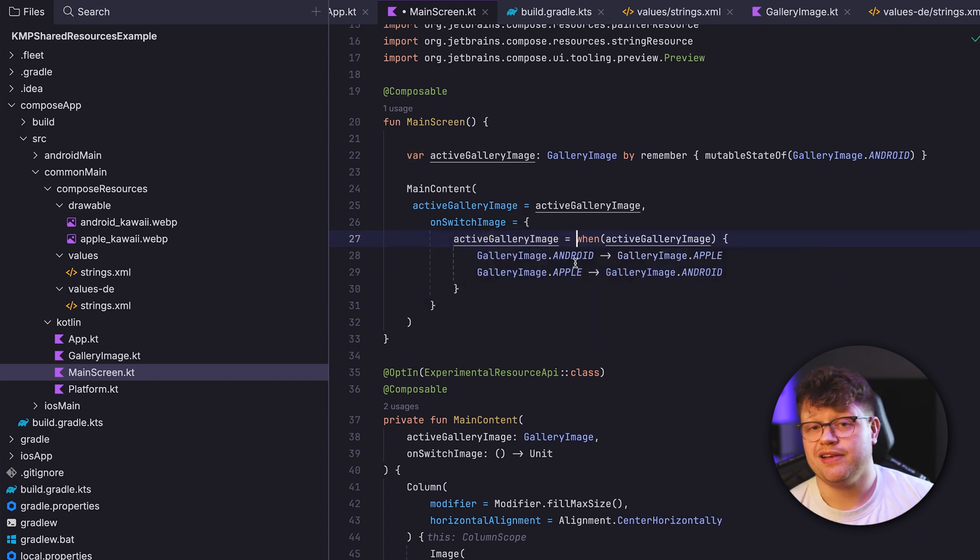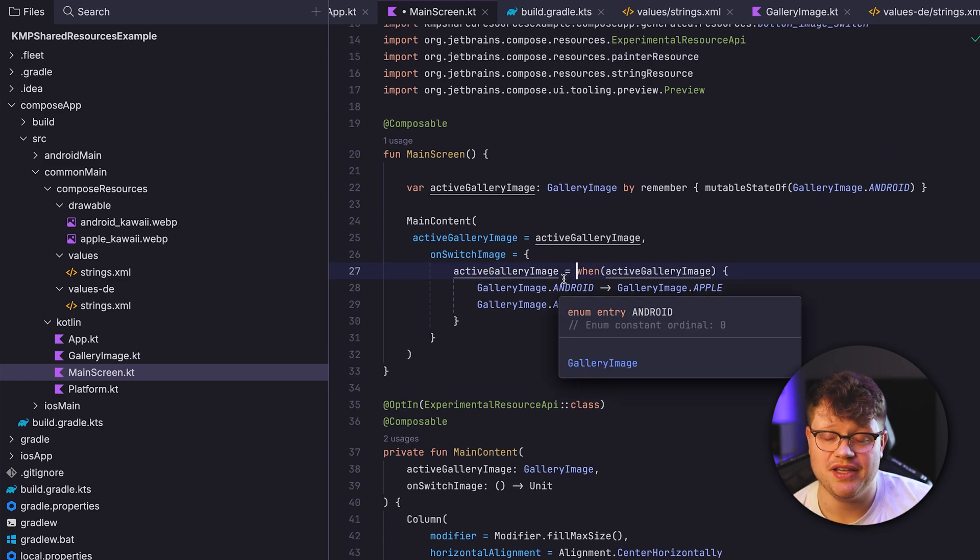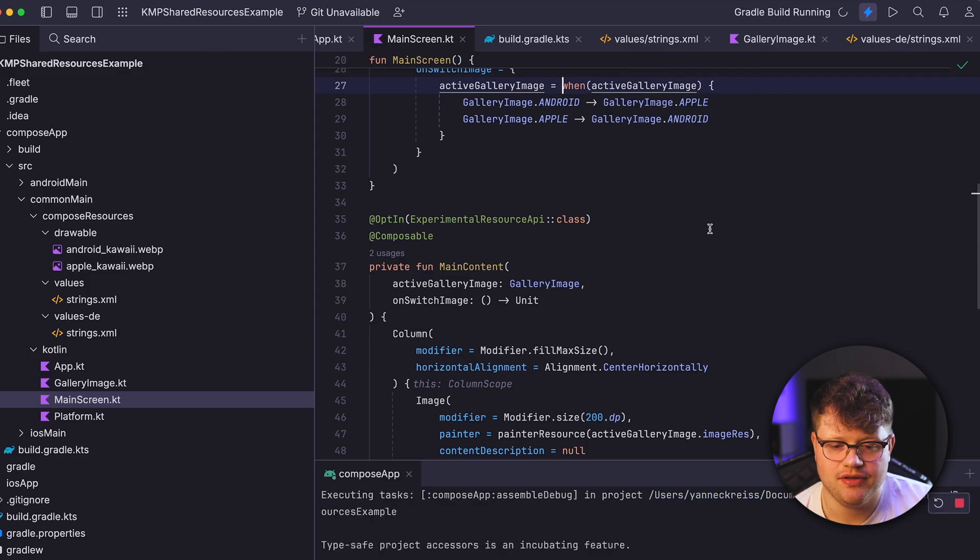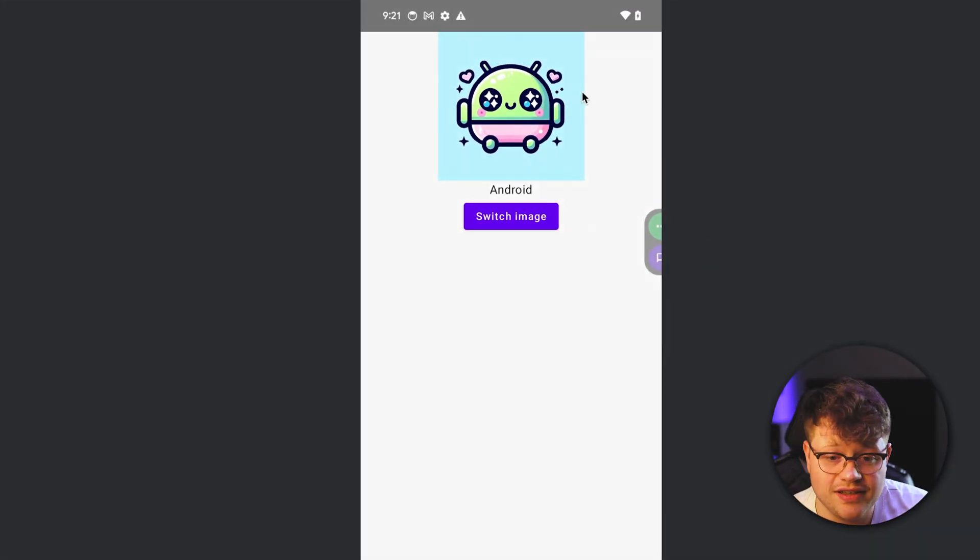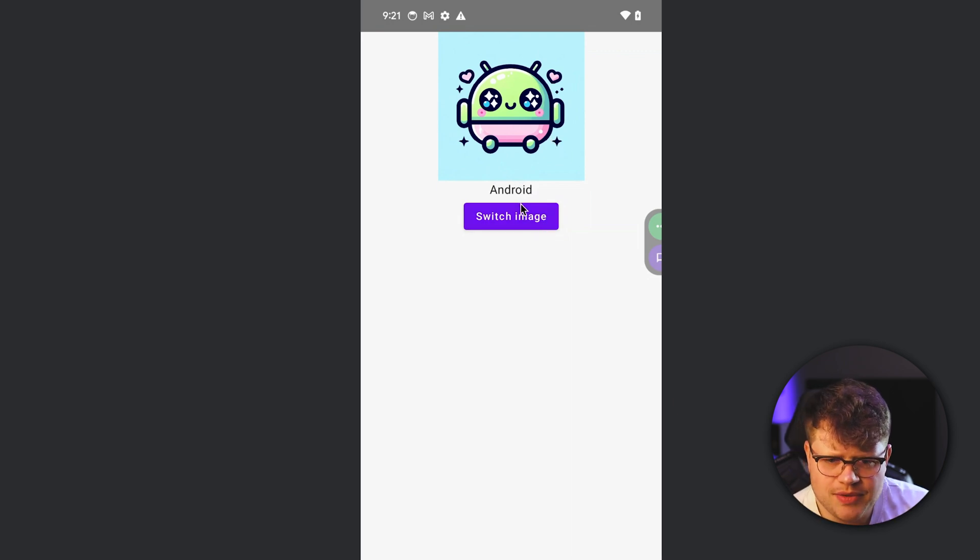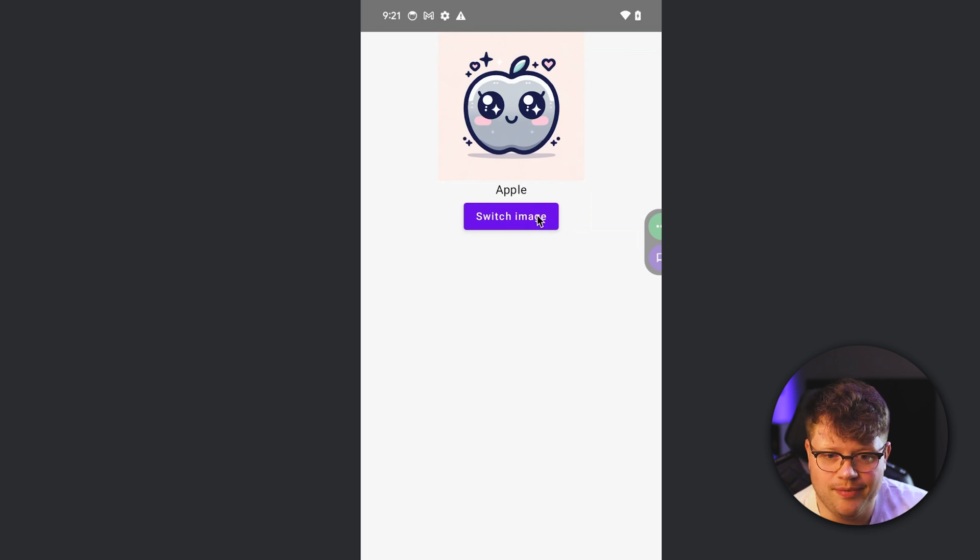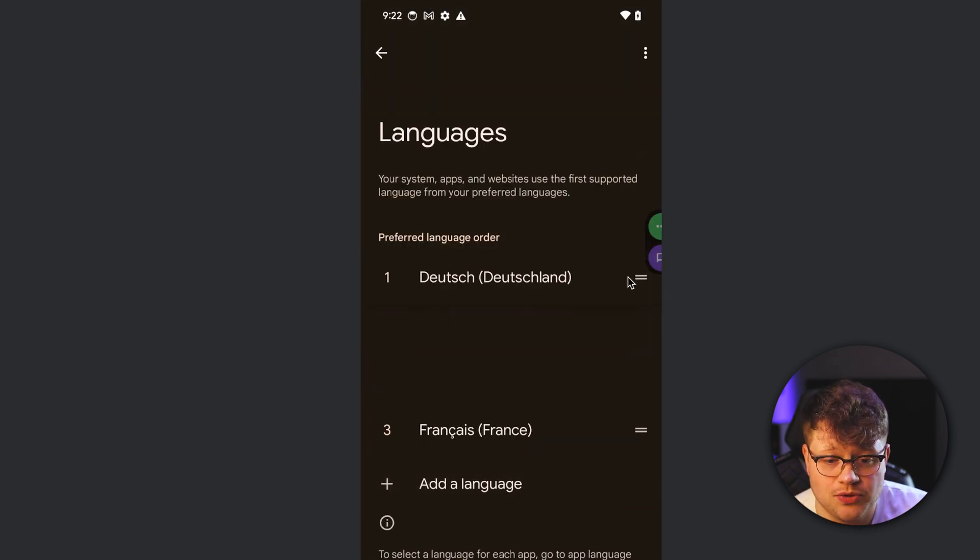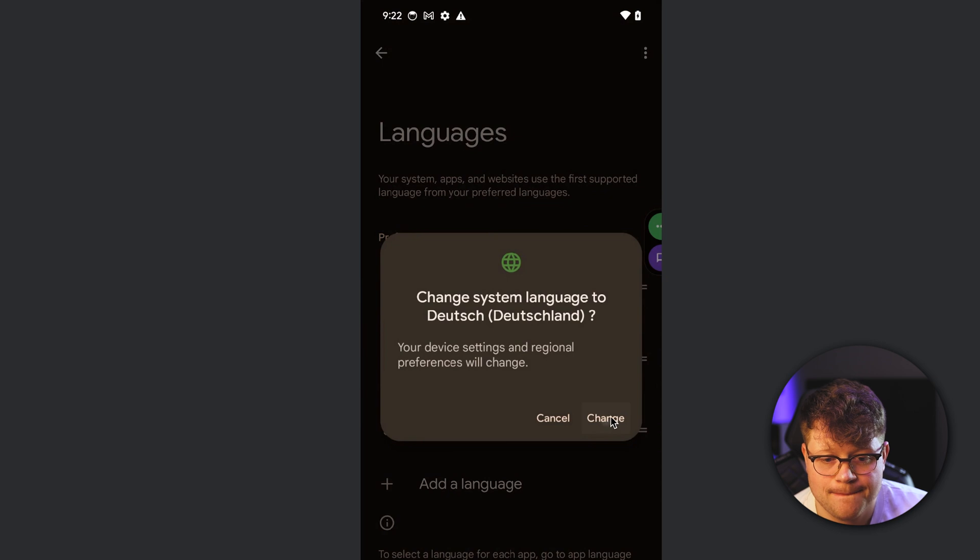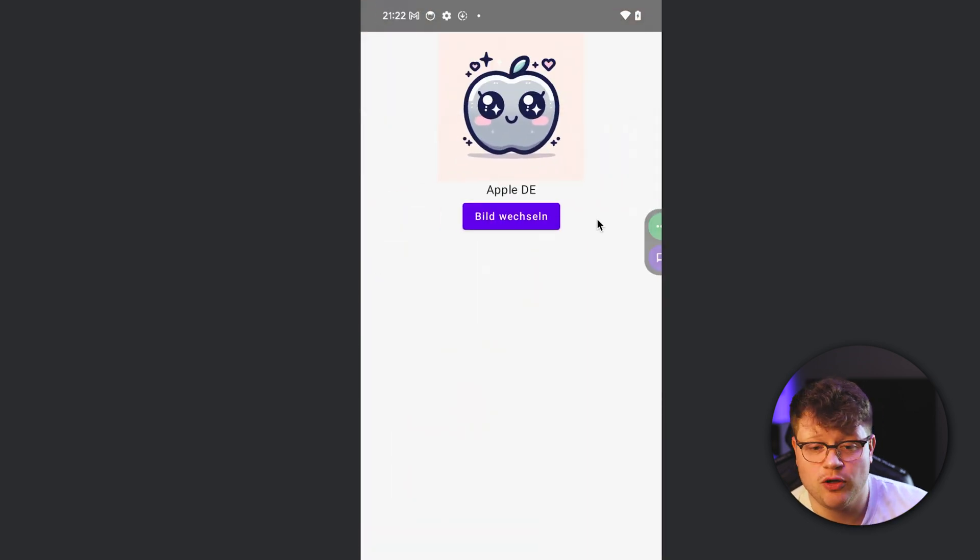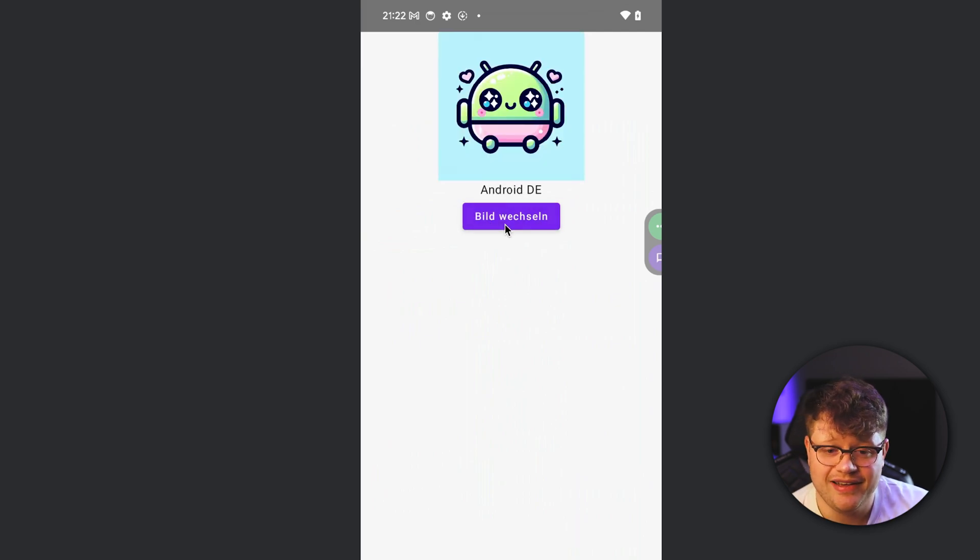So let's start the app on a device. And here you now can see that I have the app running. And the first one is the Android image here. And I'll click on switch image, and we switch to Apple. Now quickly switch to German and go back into the app. You can see that the app automatically translates to German. So we have Apple.de, Android.de and also Bild wechseln.